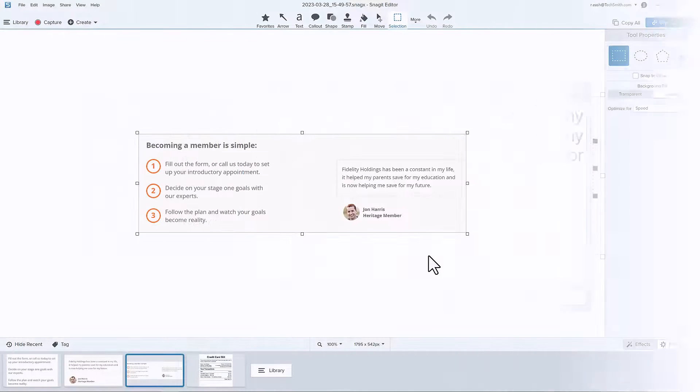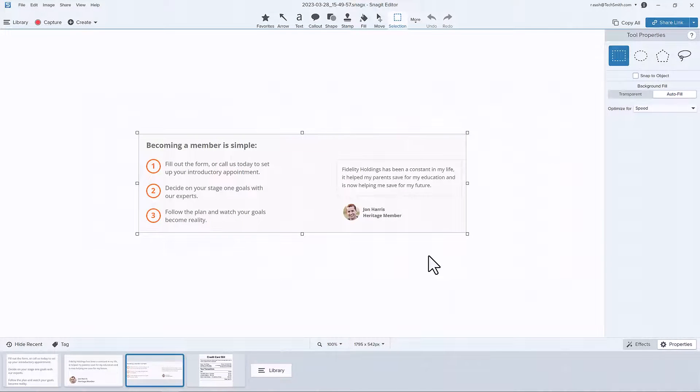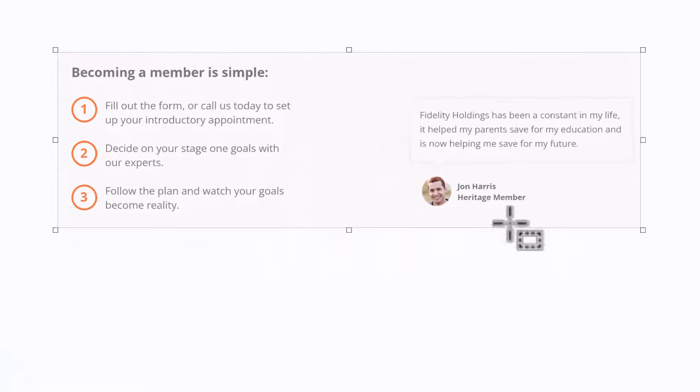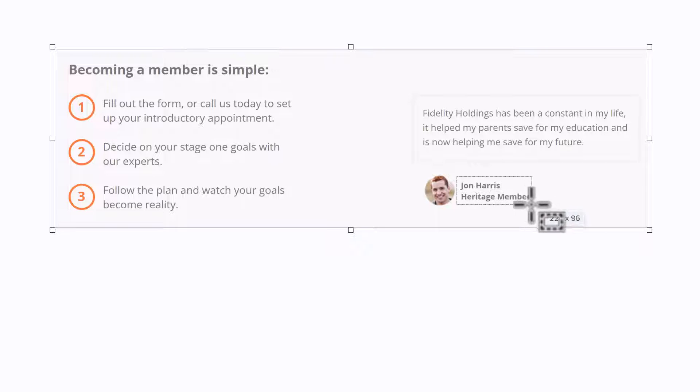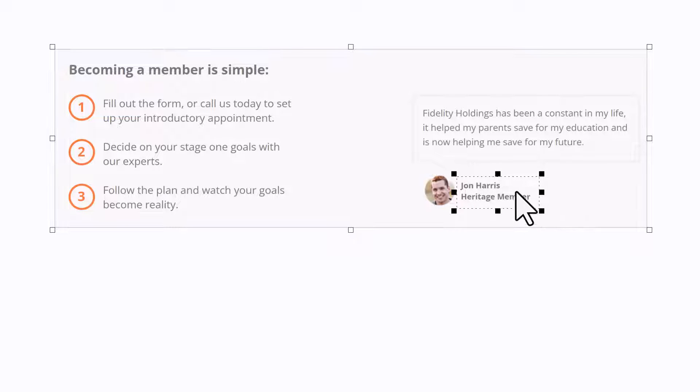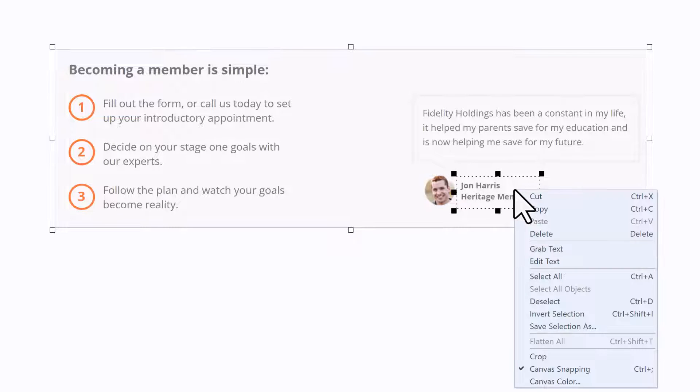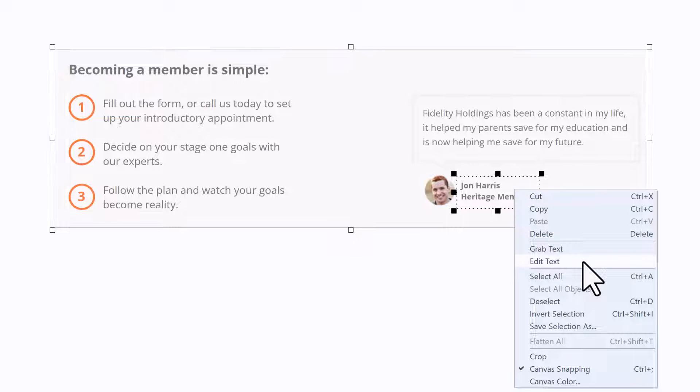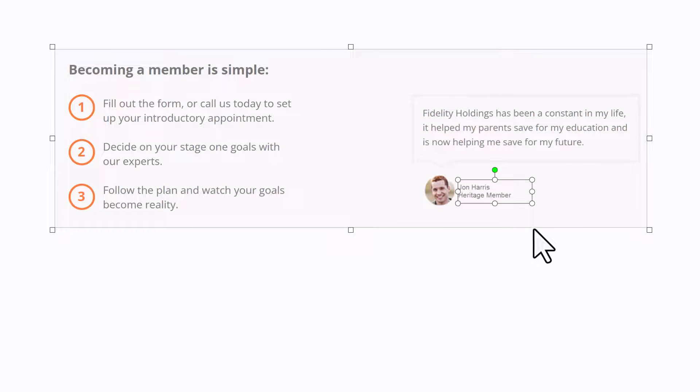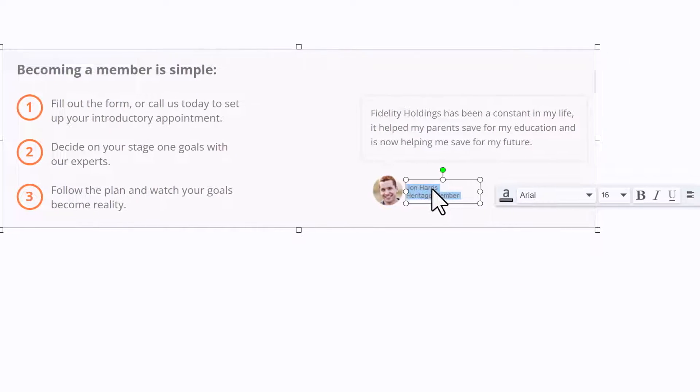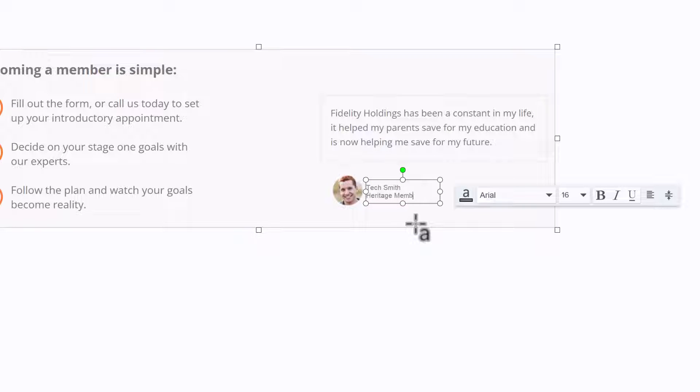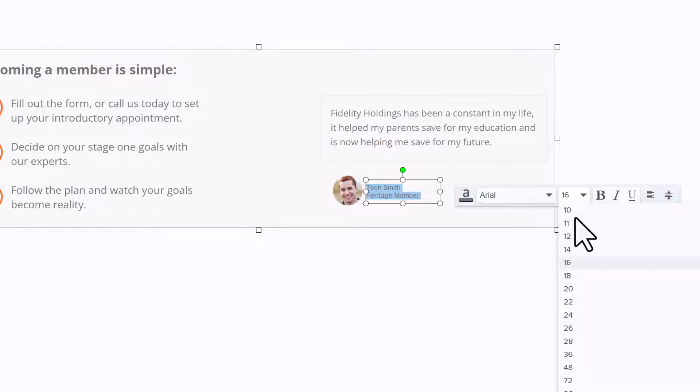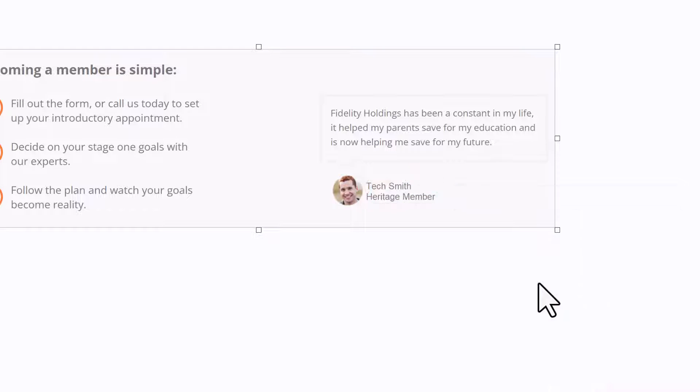If you ever want to replace or edit text in a captured image, use the Selection tool and drag a rectangle around the desired text. Right-click inside the selected area and this time choose Edit Text. Select the text and use the floating menu to make any edits. This feature can be very helpful when trying to anonymize personal information in a screenshot.